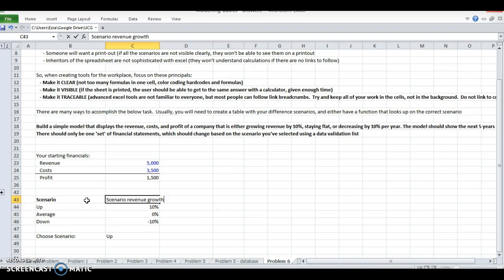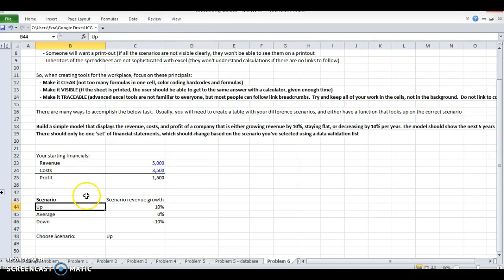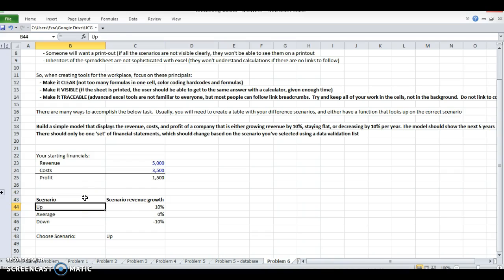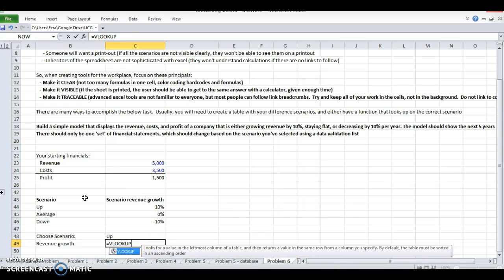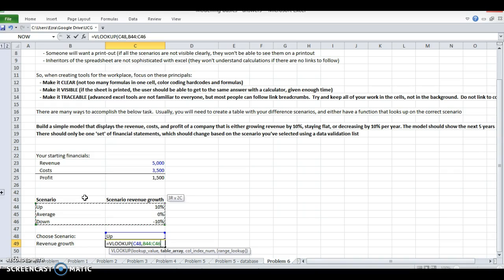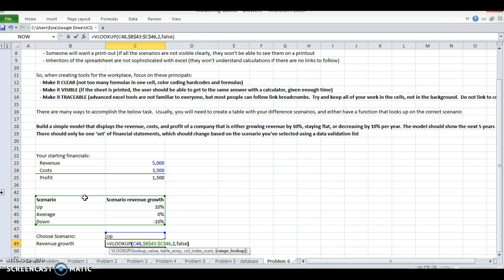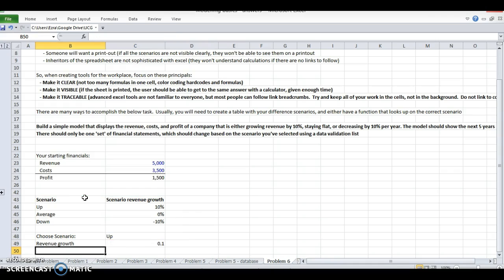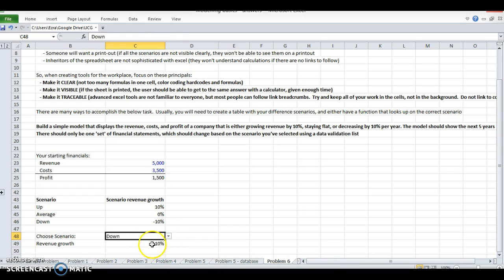Based on the scenario I want to pick the result. I'm going to do a VLOOKUP on this scenario in this table, second column, and I want an exact match. So now if it's in the up case scenario I've got 10%, in an average case I've got 0, and down case I've got negative 10%.